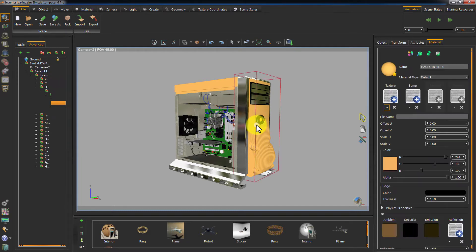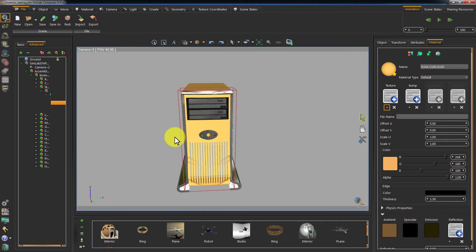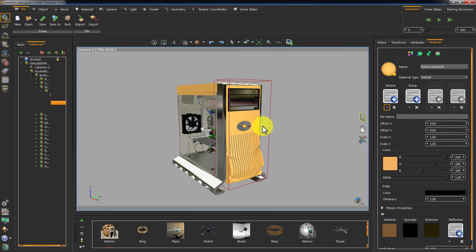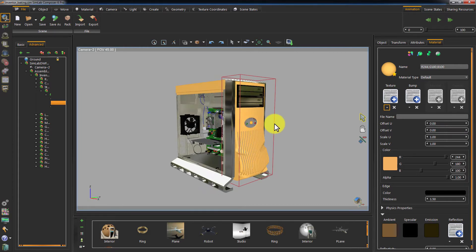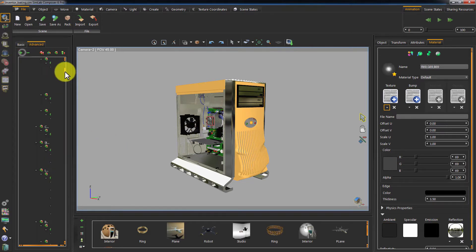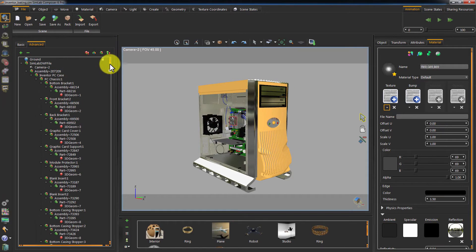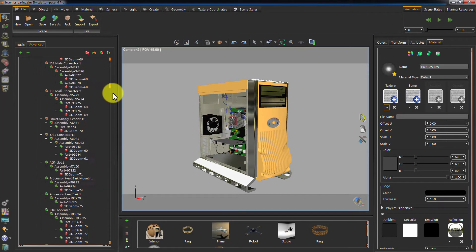This is a sample designed in Inventor and we transferred it to SimLab Composer. It has the default materials that were converted from Inventor assigned to it. It is also comprised of a lot of geometry.